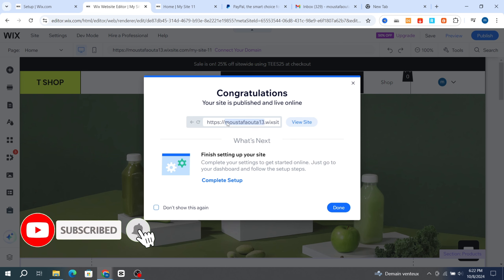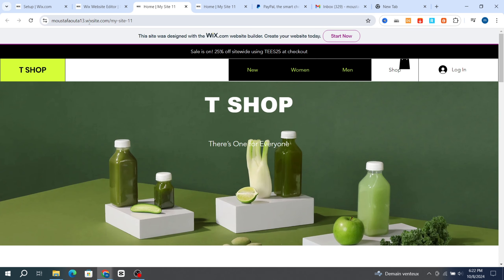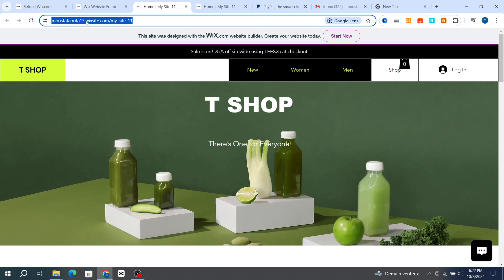If you want to copy the link, just hit 'View Site' to go directly to your Wix website. You can easily go to the search bar and copy the link — this is the link of your website.